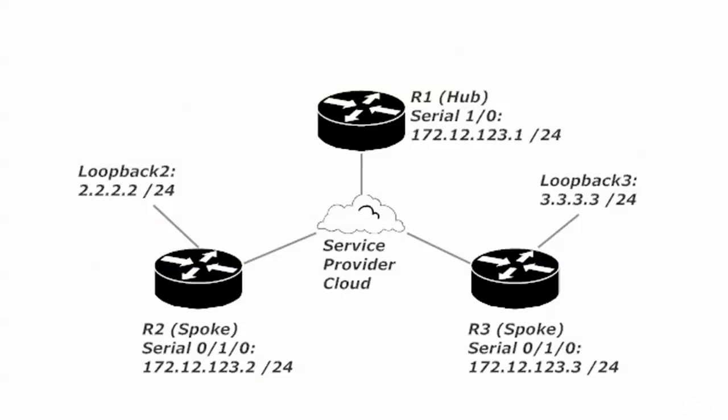Router 2 is sending its ad for its loopback up to router 1. Router 1 gets it on serial 1/0, looks at the update, puts it in the table, and then that's it.